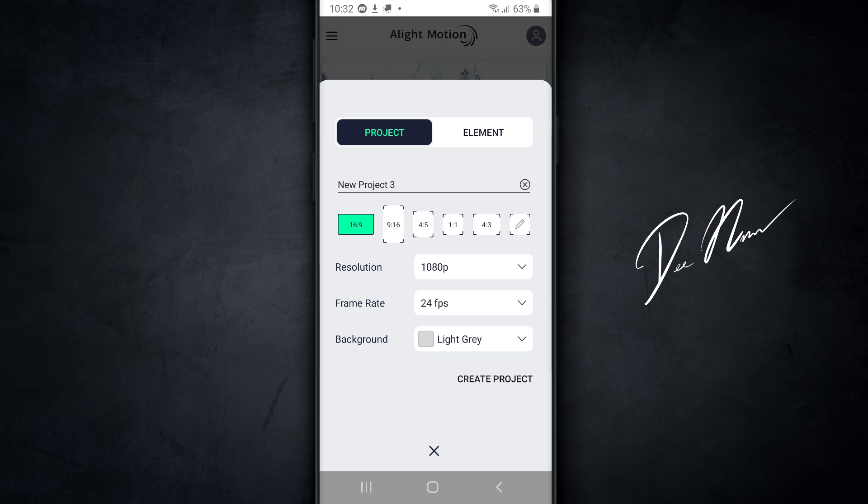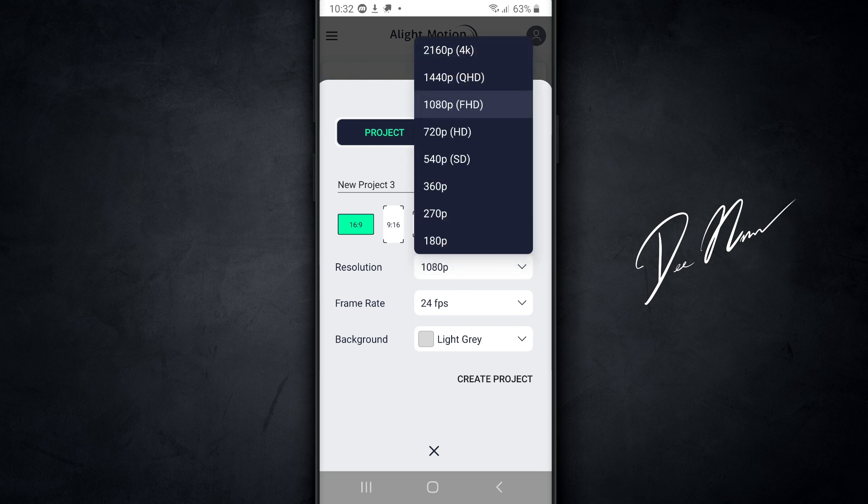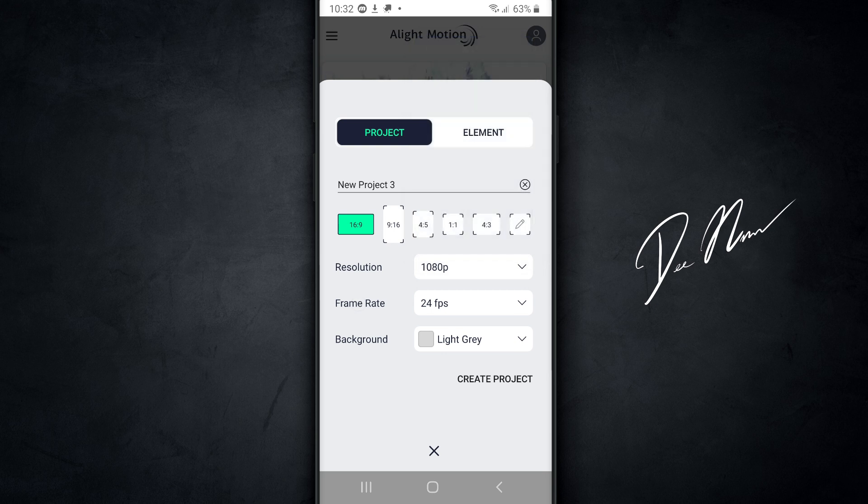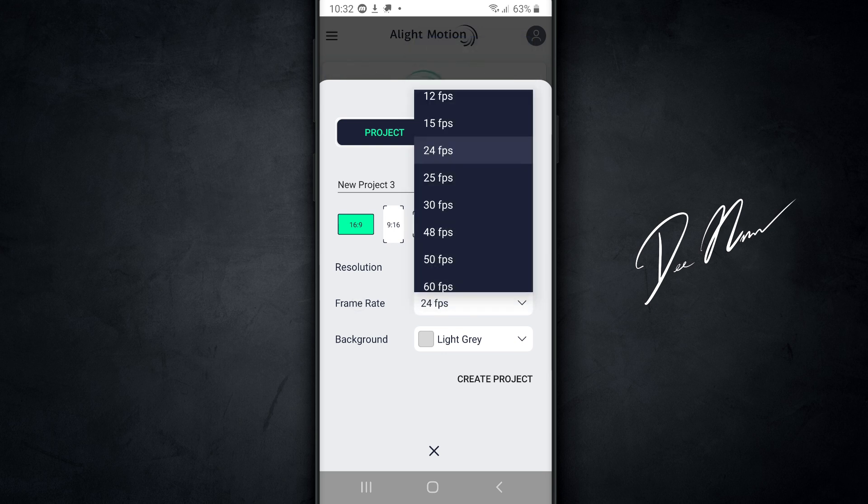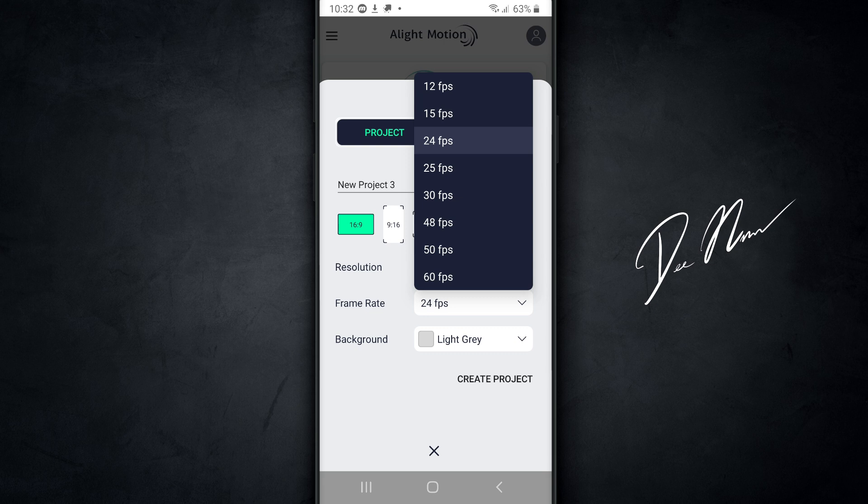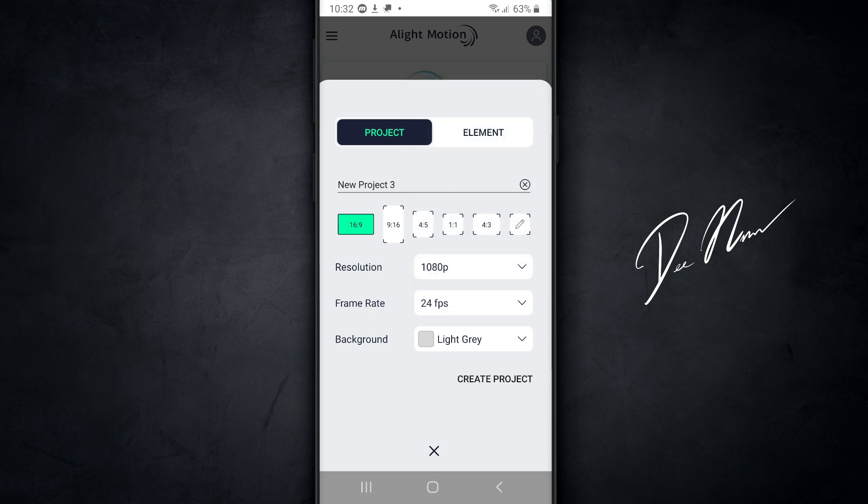My resolution is 1080p. If you wanted to go up to 4K, you could do that, or if you wanted to go lower, you can do that, but I don't recommend going under 1080. My frame rate is 24 frames per second. You can change that as well and go all the way up to 60 frames per second. And my background, I'm gonna keep light gray. Then I'm gonna tap on Create Project.